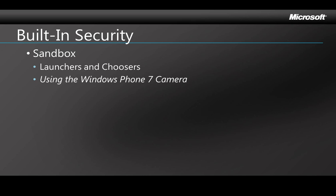I said that applications can't access the file system, meaning the underlying file system, but because applications do often need to store data locally, Windows Phone 7 has a feature called isolated storage. That's a storage area that's reserved for an application, but that's fully isolated so that no other application can access it, and of course your application can't access storage for any other application.